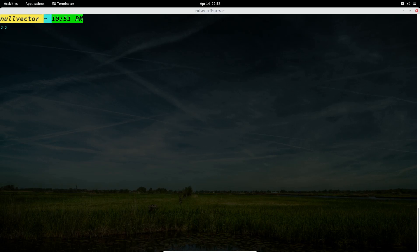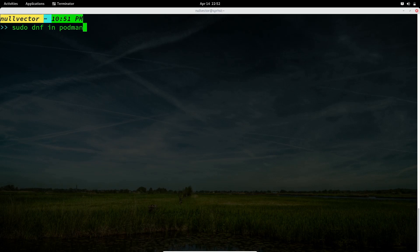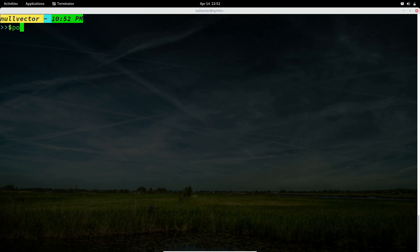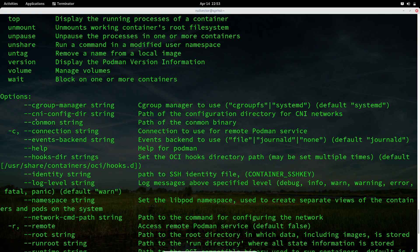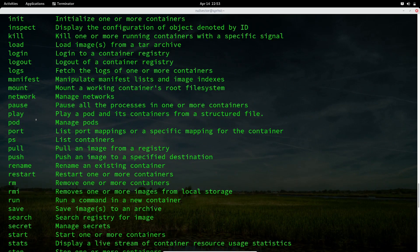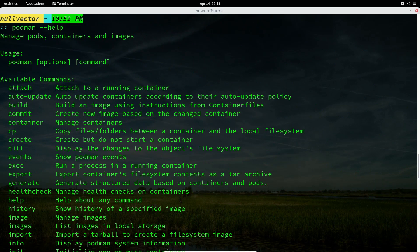Without wasting much time, let's begin. You can install Podman on Fedora by running 'sudo dnf install podman'. Once installed, you can run 'podman --help' to see the available flags and commands you can use with Podman.